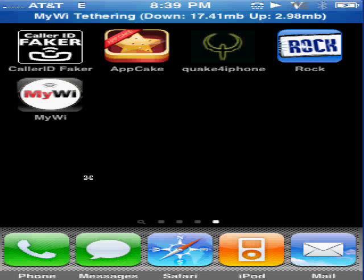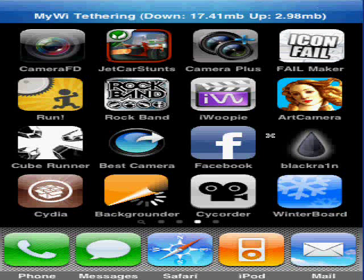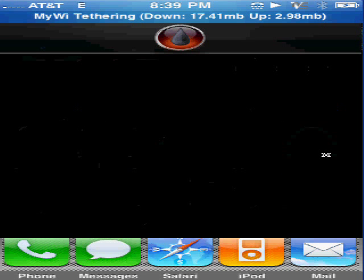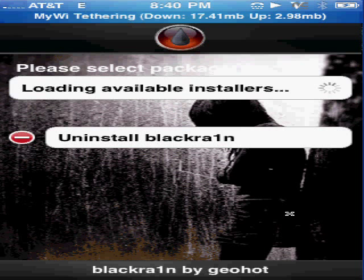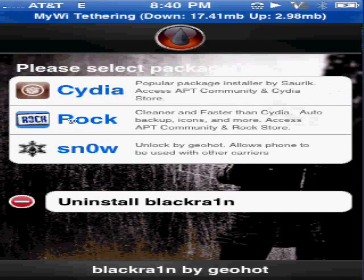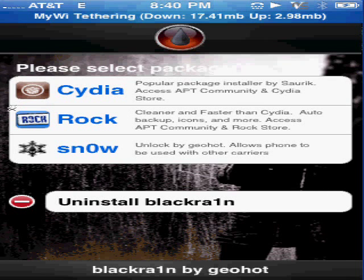After having a jailbroken iPhone, you're going to want to go to BlackRain, and once in BlackRain you're going to want to install Rock. Alright, once Rock is installed...